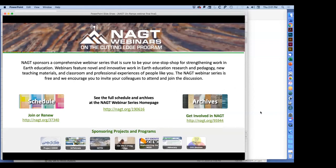The webinar series is free and we encourage you to invite your colleagues to attend and join the discussion. There are links on the slide to look at the full schedule for the entire spring semester. All our webinars are recorded, so you can always go back and view any past webinars. Please take a look, and if you have suggestions for upcoming webinars for next year, please let us know.